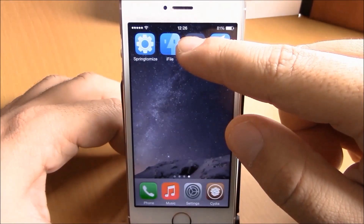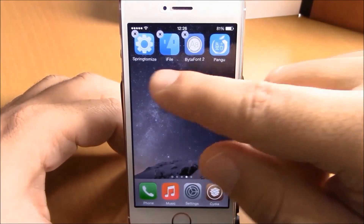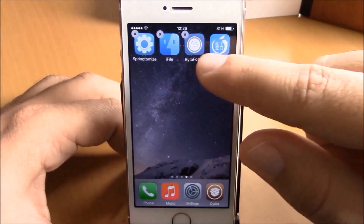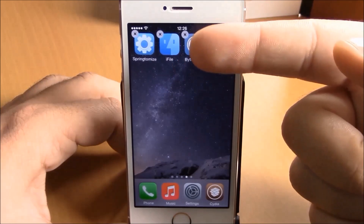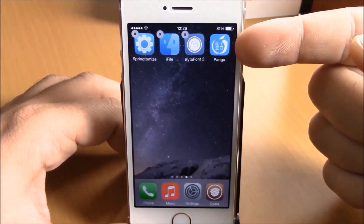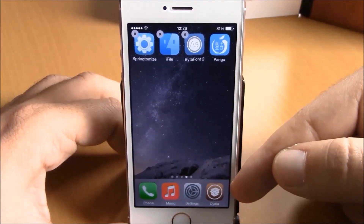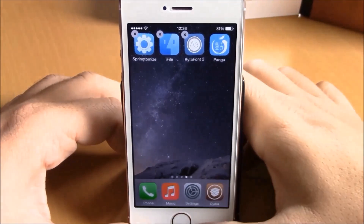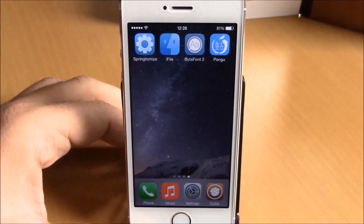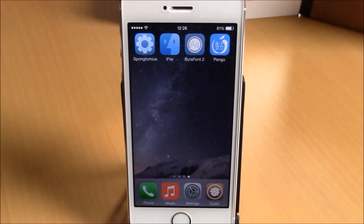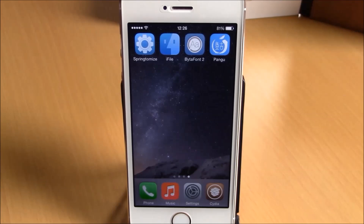As you can see right here, when I tap to delete one of the Cydia apps, I can delete SpringTermize and iFile and BytaFont, but not Pangu and not Cydia. This is a very useful tweak — you can download it for free from the BigBoss repo. Hope you guys enjoy it and don't forget to subscribe to our channel.